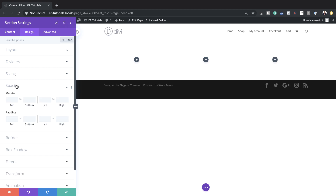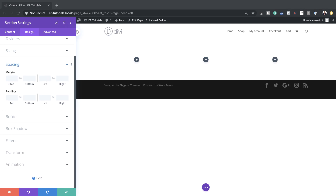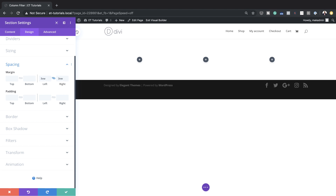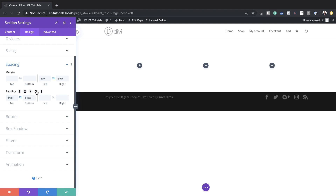I'm going to come over here to Design > Spacing. For my left and right margin, I'm going to set this to 3VW — I'll add it in here and click the chain so that the value is applied to both sides. Next, I'm going to add my top and bottom padding, and this is going to be 84 pixels. I'll activate the chain so the value is applied both to the top and the bottom.